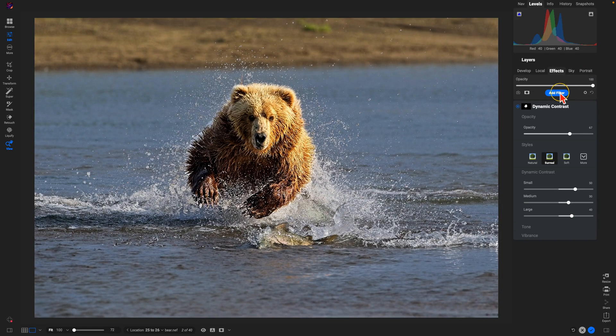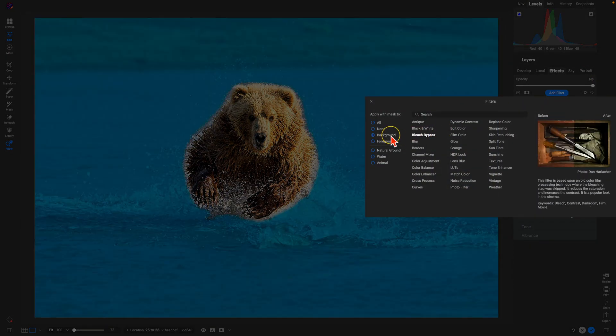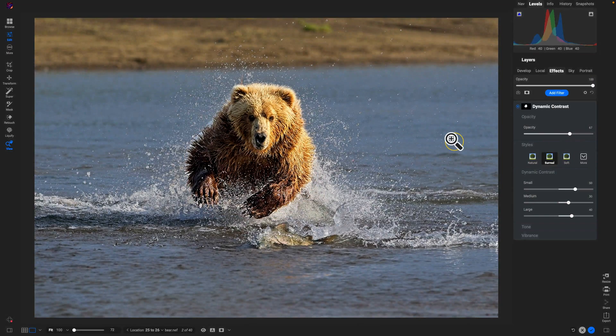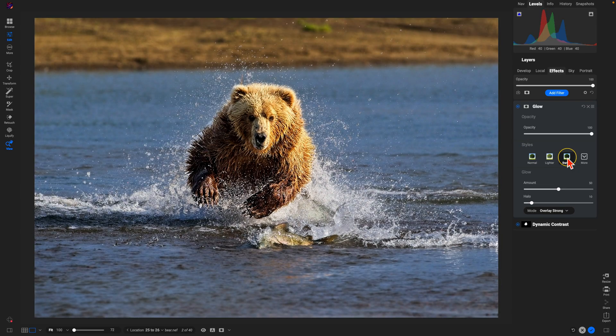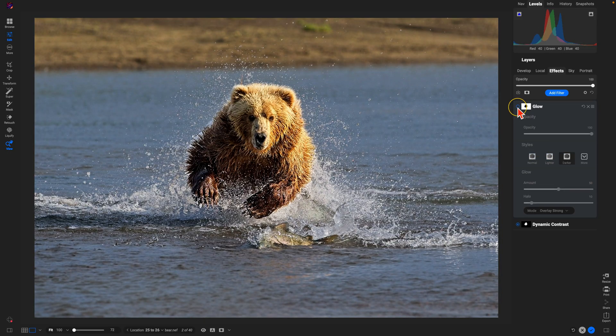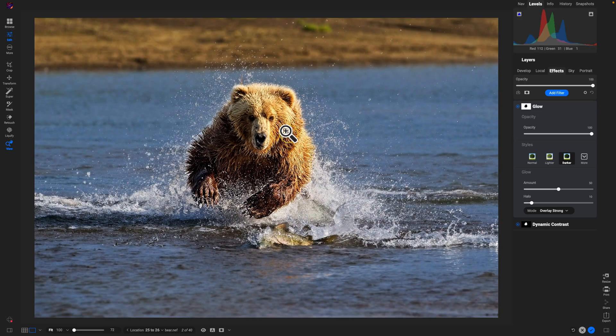After that, let's add a filter. We'll use our Background option here and choose Glow. I'll use one of my favorite presets for backgrounds: Darker. If I turn this off and on here, you can see it's doing a great job of just giving it this soft, dreamy glow around our detailed subject.